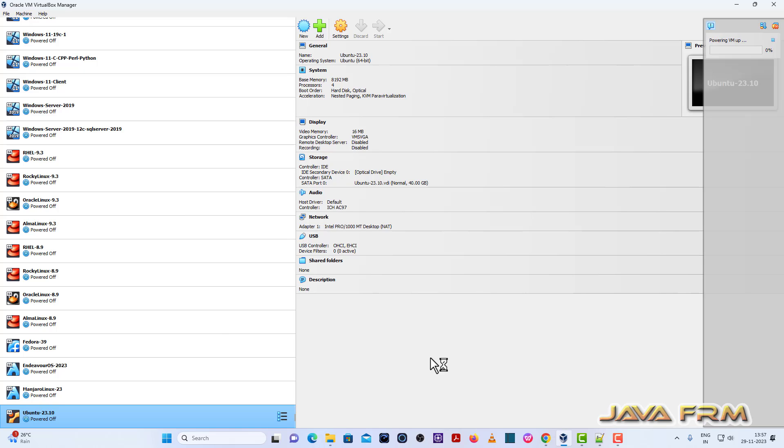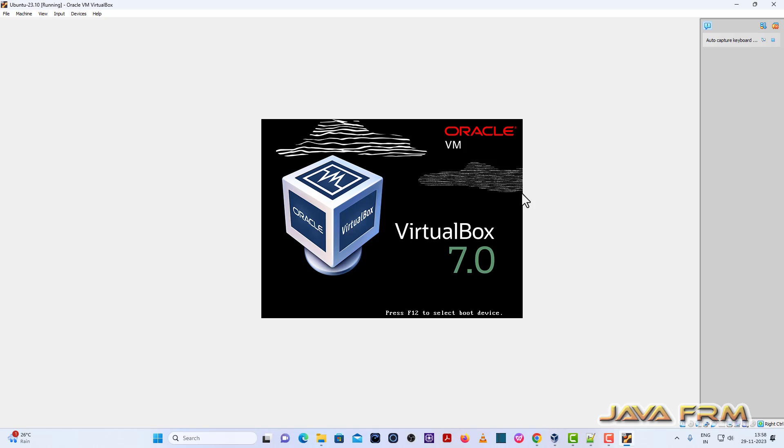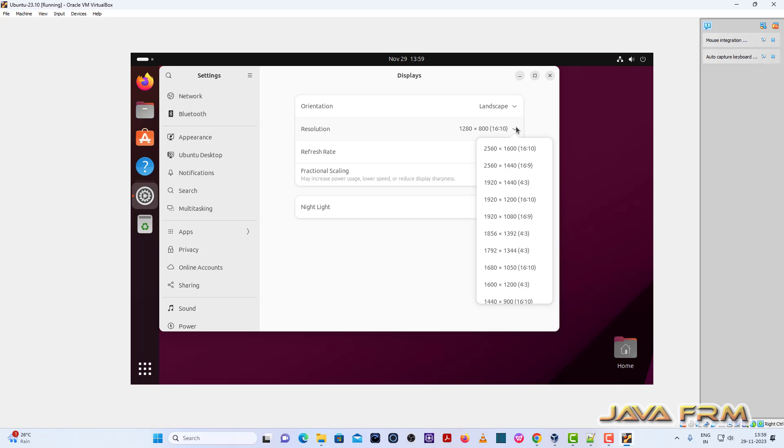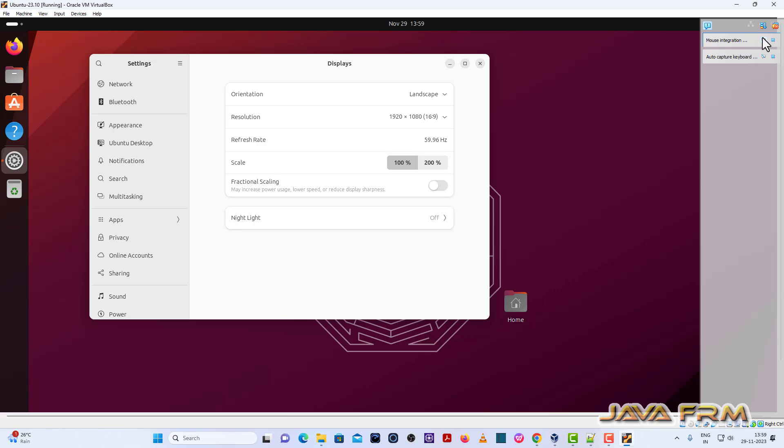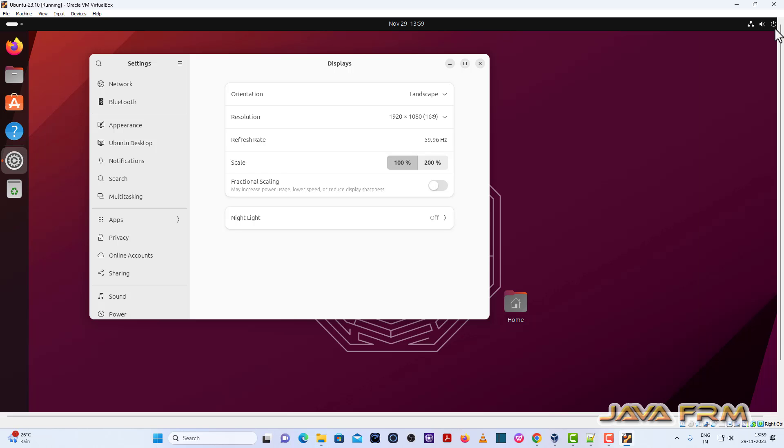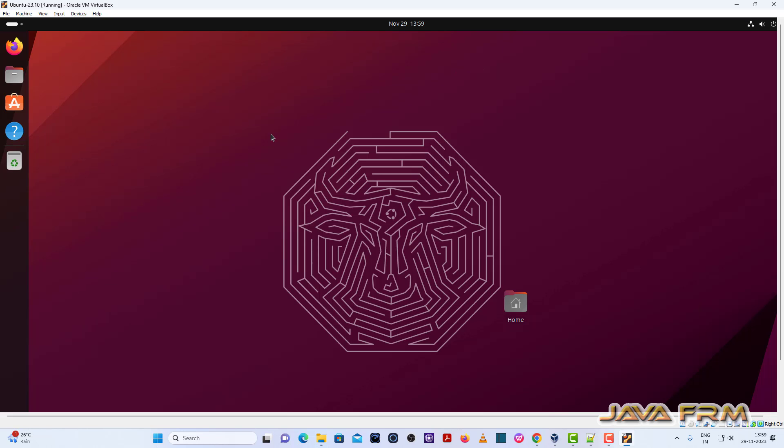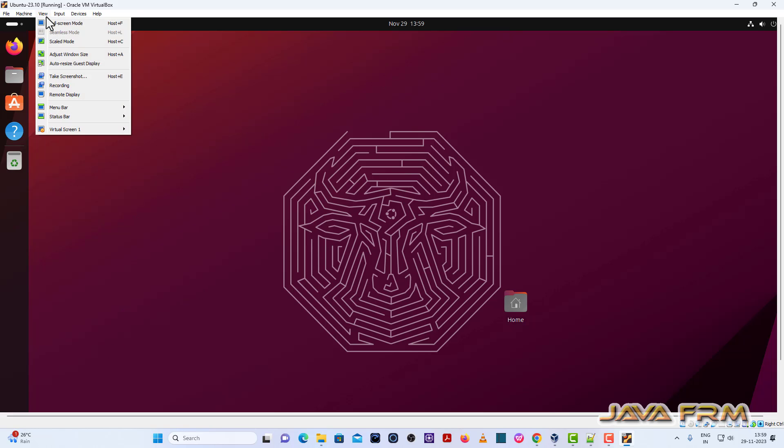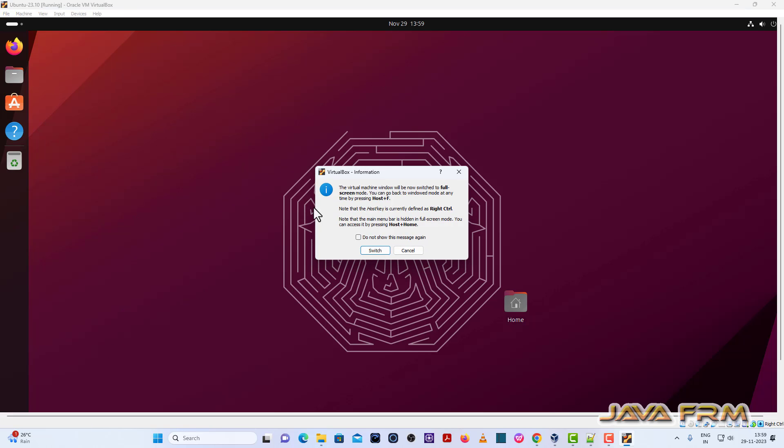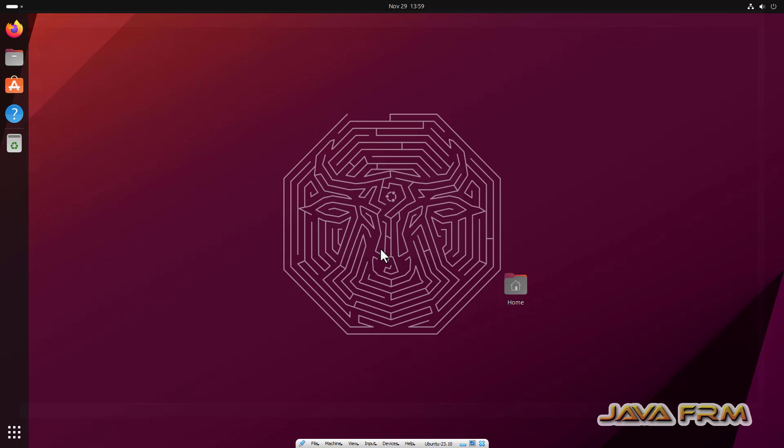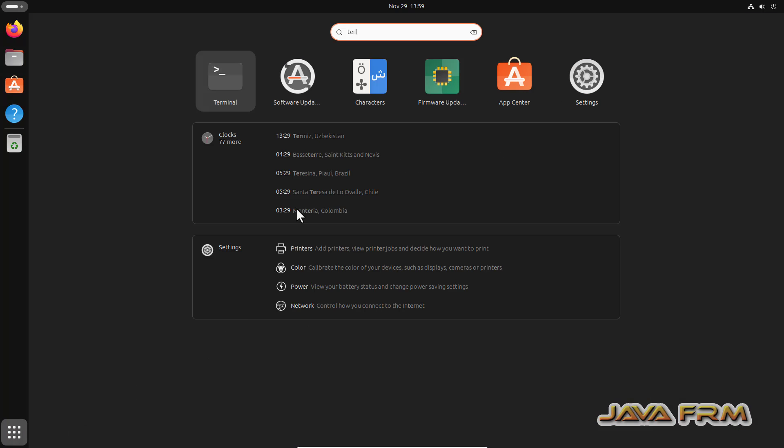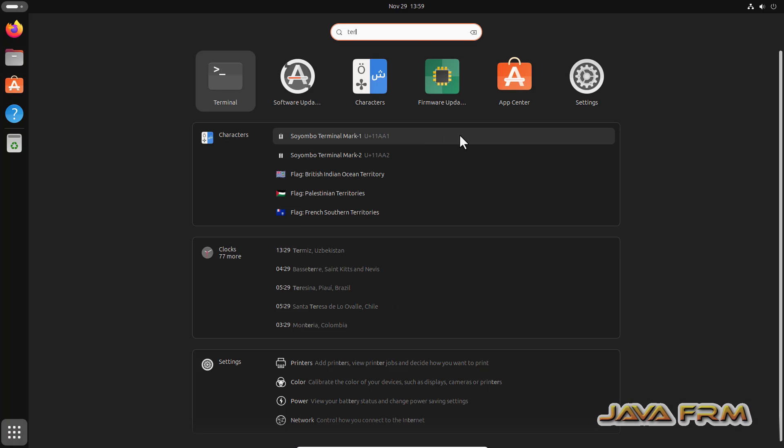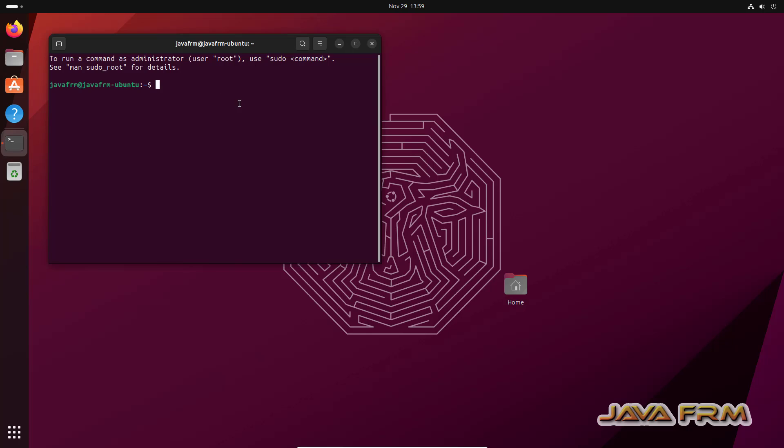I adjusted the screen size after restarting the virtual machine. Let me go in full screen. Now I am going to open the terminal.